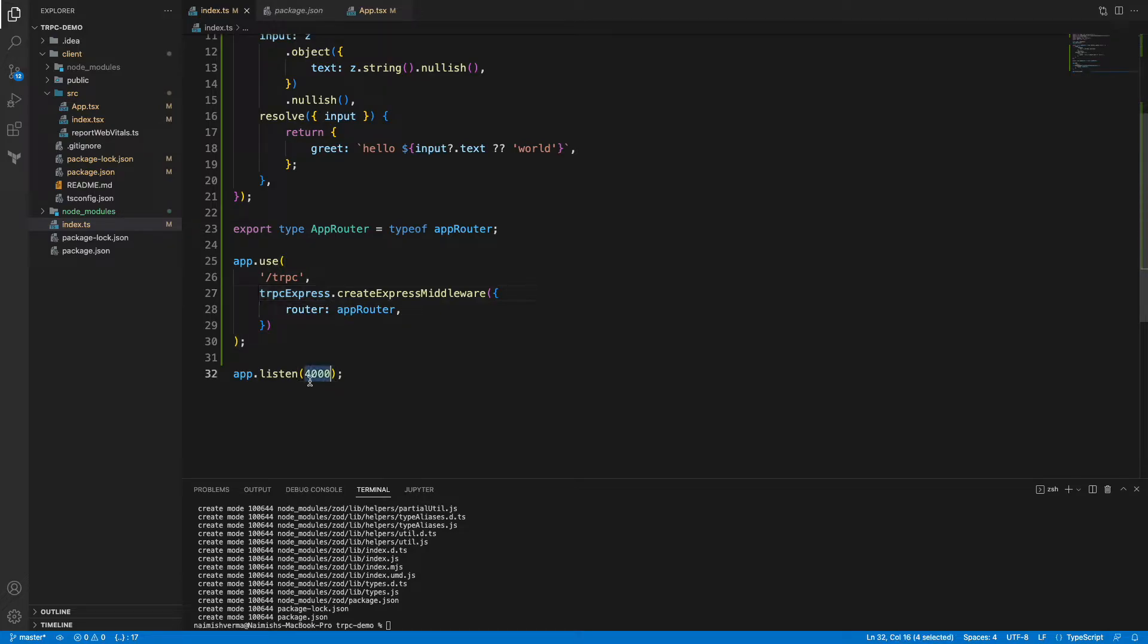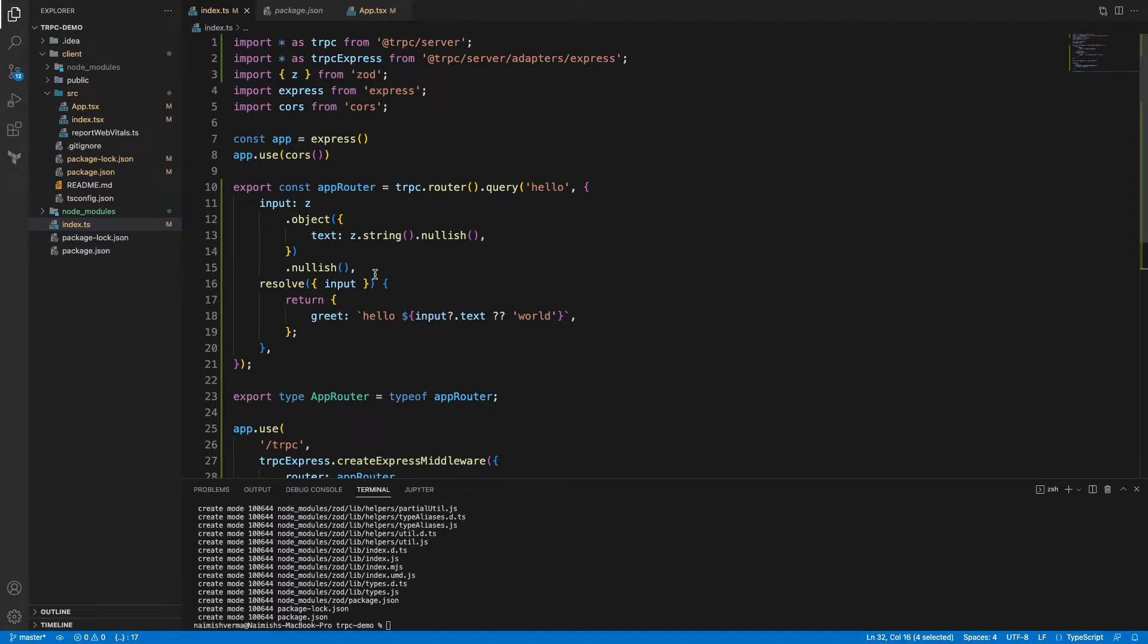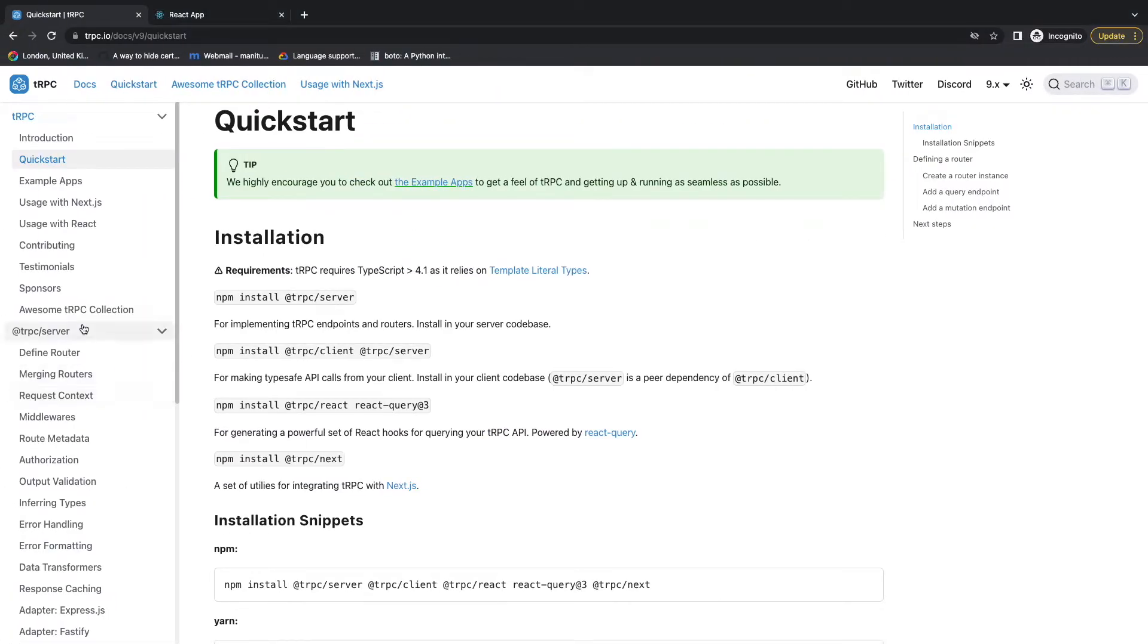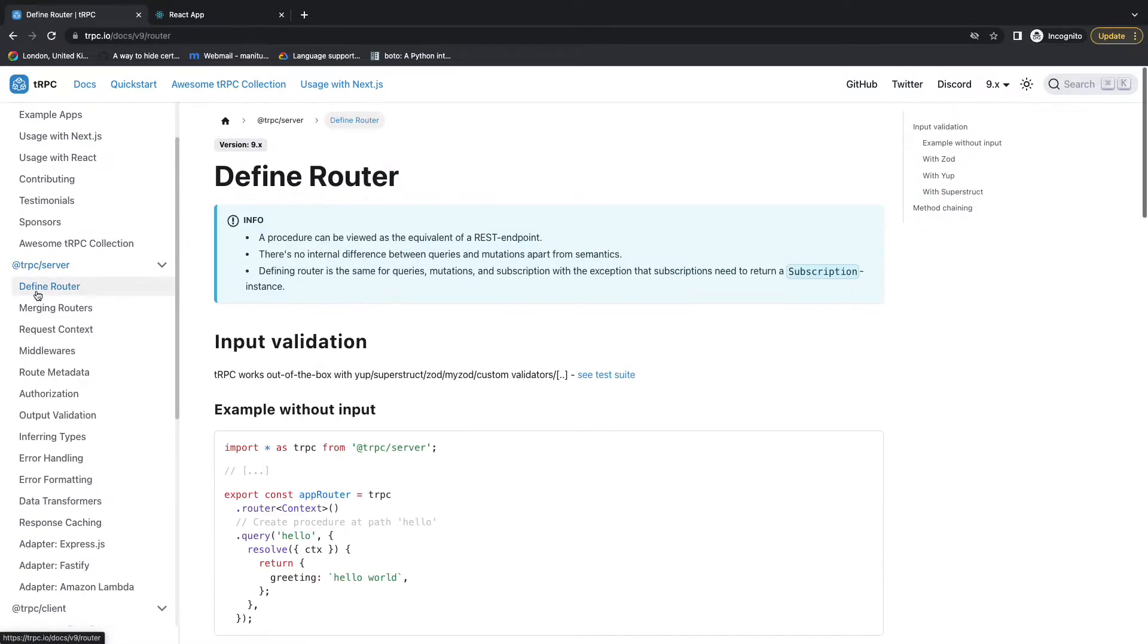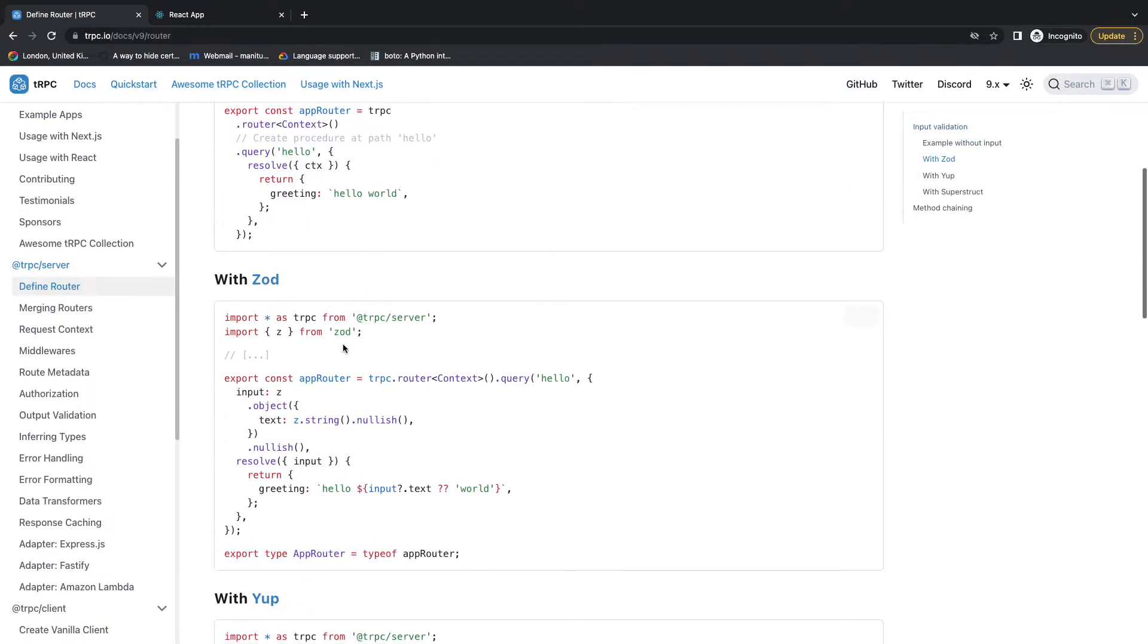If you go into the official documentation inside @trpc/server, you can see inside the defined route section we have used this approach using Zod. So it's pretty simple.